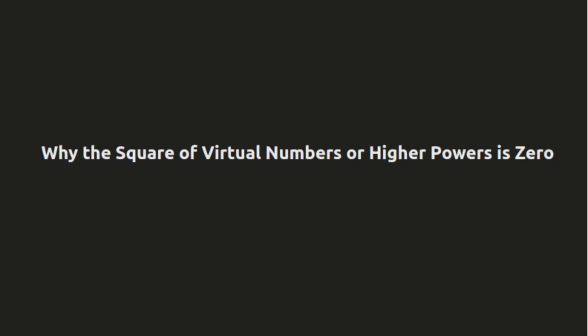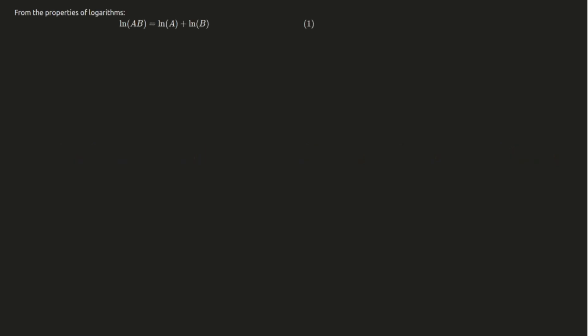To begin, let's take a look at the product of two logarithms. Imagine we have two logarithms, log of a and log of b. First, let's figure out what happens when we multiply them. We know that the logarithm of the product of a and b is equal to the sum of the logarithms of a and b. So, log of ab equals log of a plus log of b.